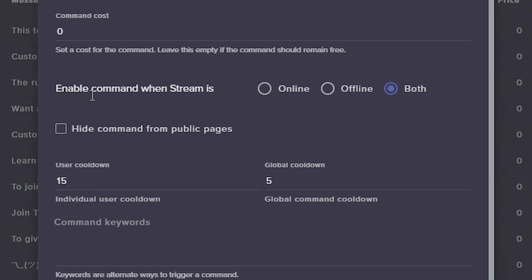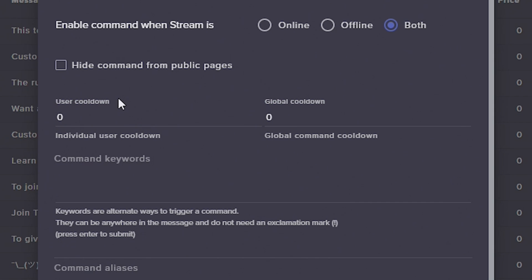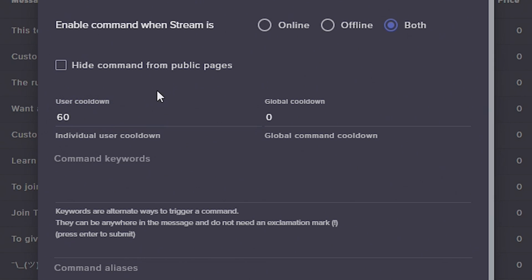Down here you can enable the command when stream is either offline, online, or both. Also you can hide the command from public pages — basically that means that when people go to your exclamation point commands list and look at all your commands, they won't see it. Then you can also change the cooldown — we're going to change the cooldown to zero. A cooldown is basically when somebody uses the command, it will prevent them from using it again for a set number of seconds. If we set it to 60, people won't be able to use that command for another 60 seconds. The user cooldown is for the person who used it, and the global cooldown means if one person uses it and you change that to 30, it's going to be 30 seconds before anybody can use it again.